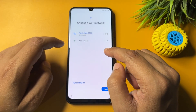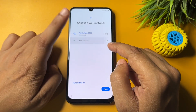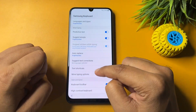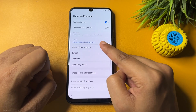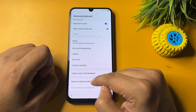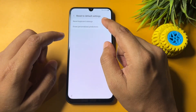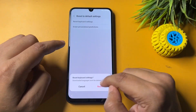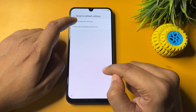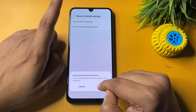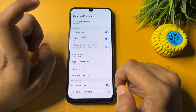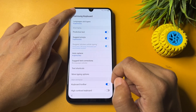After going back, tap on the 'Add network' option again. You will get a settings option — tap on it. Scroll down to the bottom and select 'Reset to default settings,' then tap 'Reset keyboard settings.' The second option showing is 'Erase personalized prediction' — tap on it and erase it. Then go back.